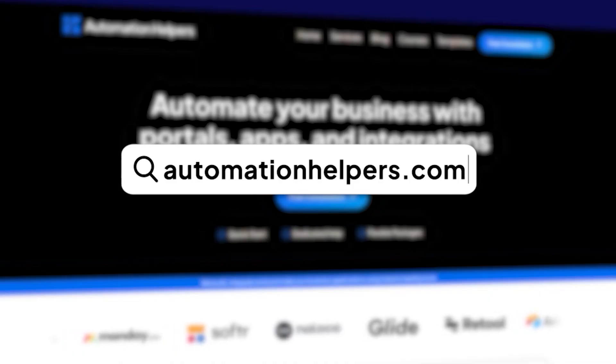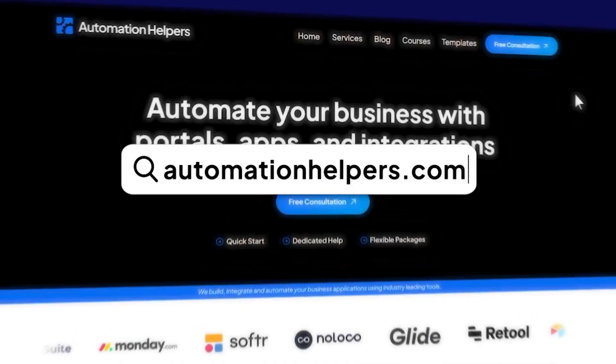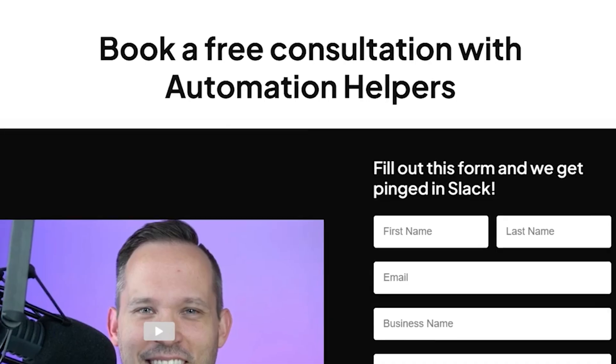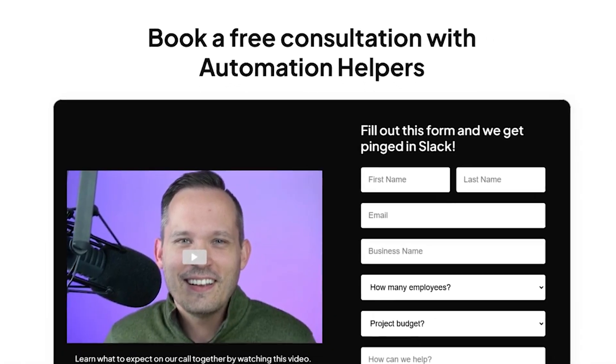If you have any questions about your own Airtable build, don't hesitate to reach out to our website at automation helpers.com where we're offering free consultations.